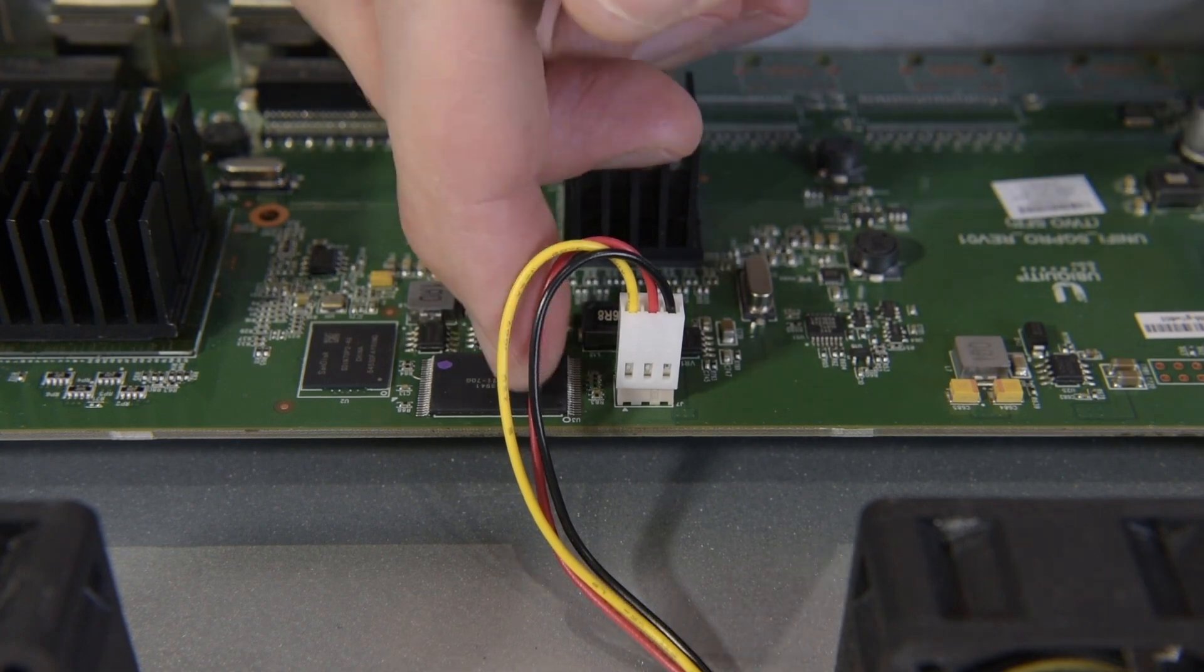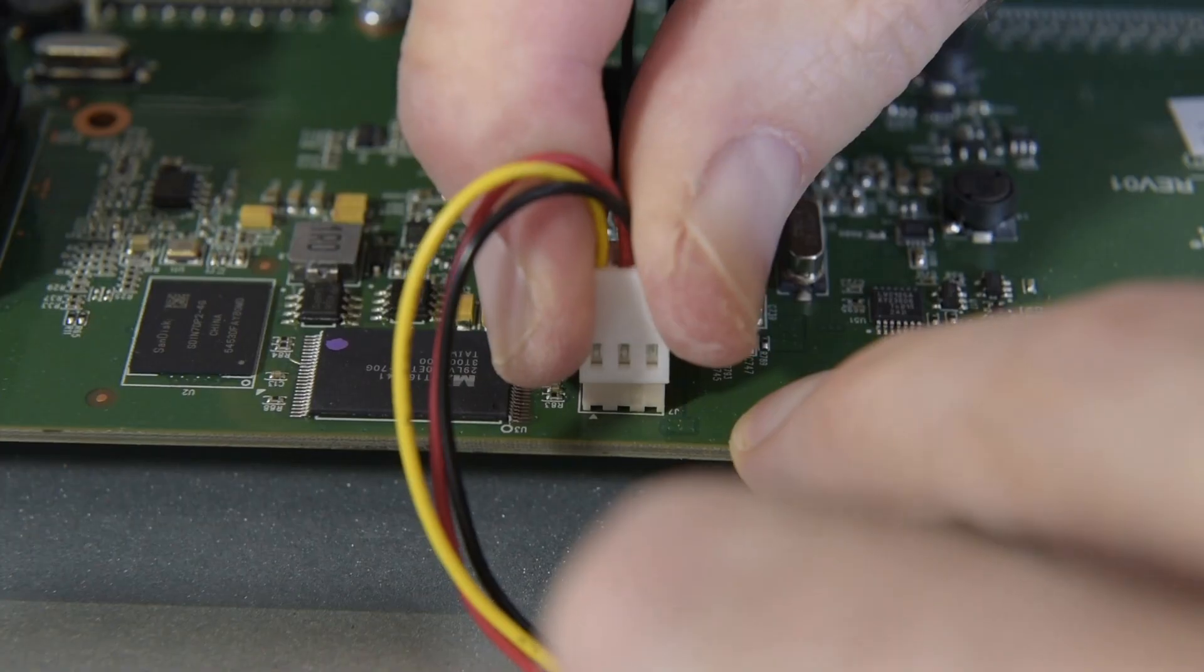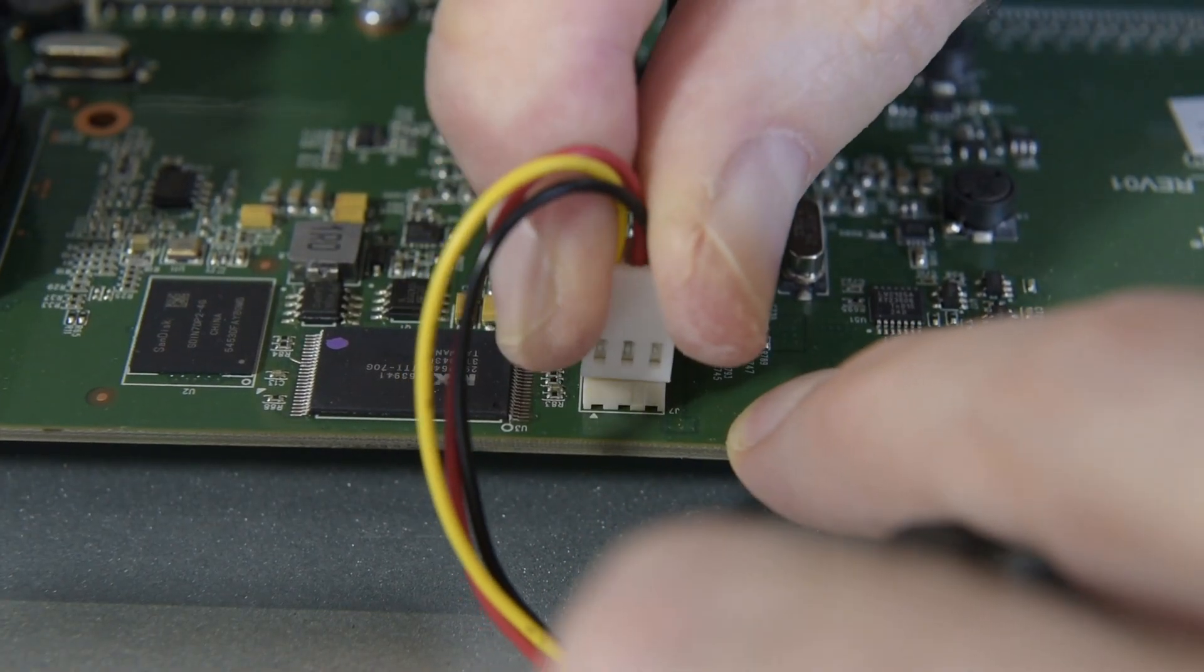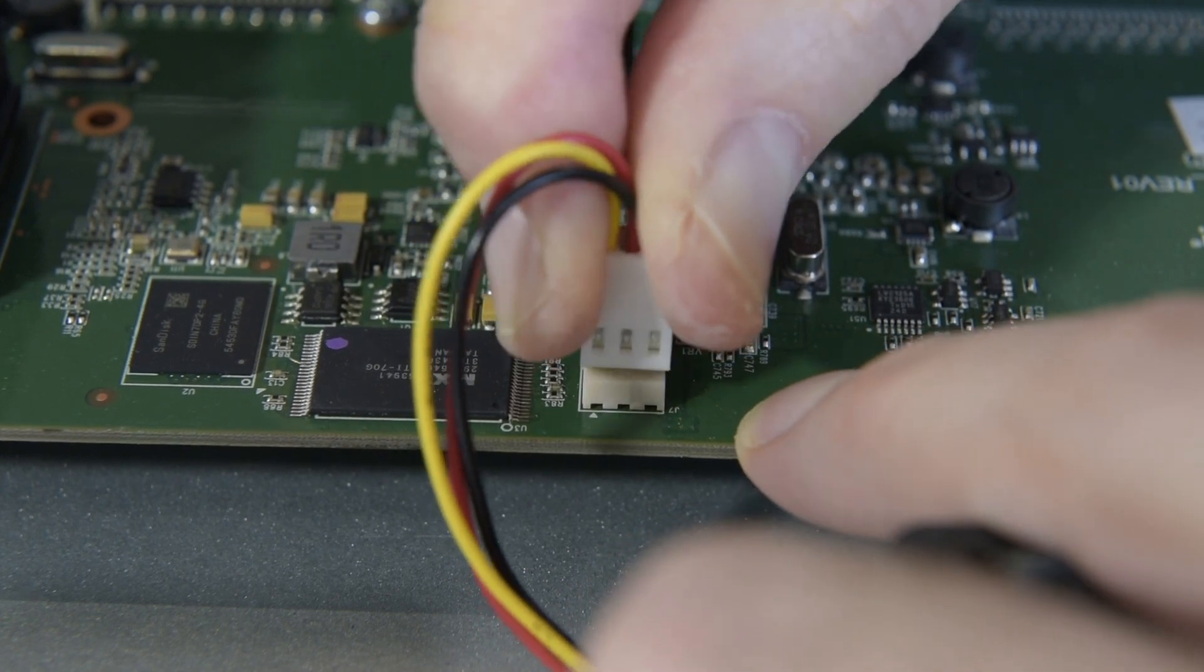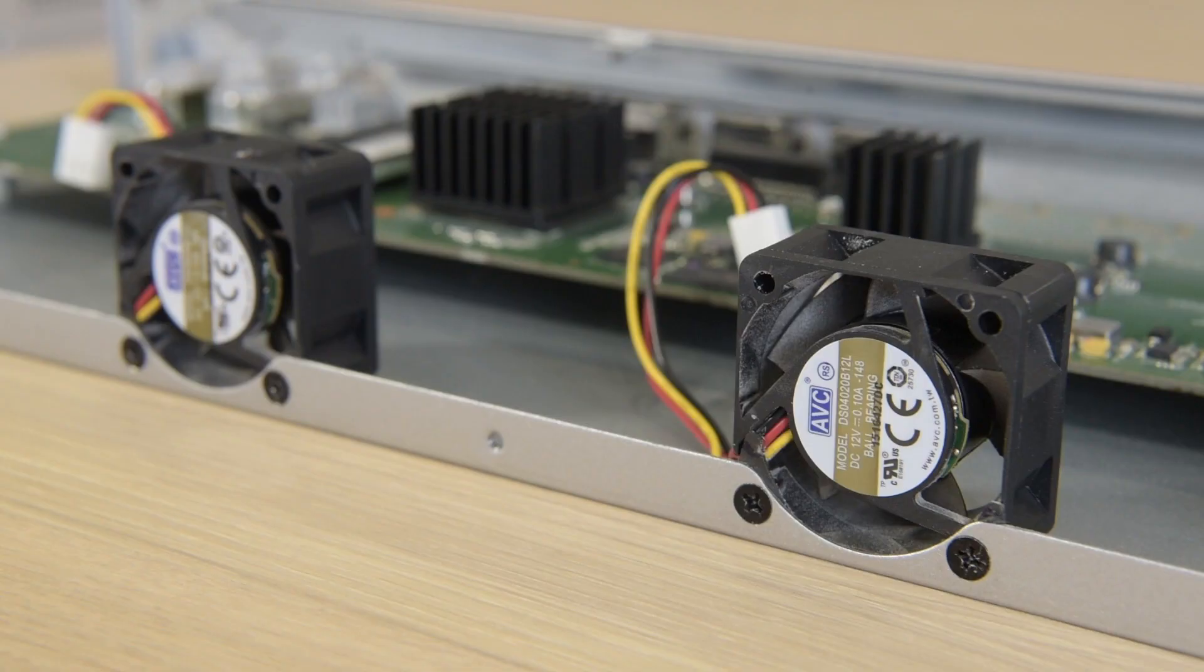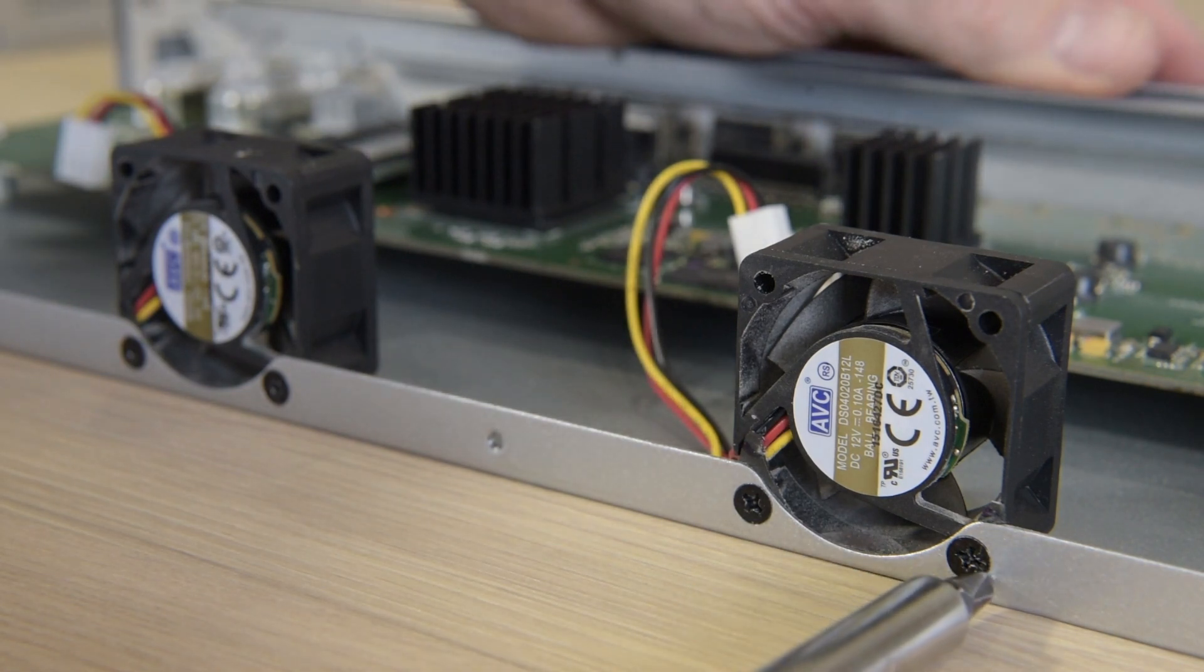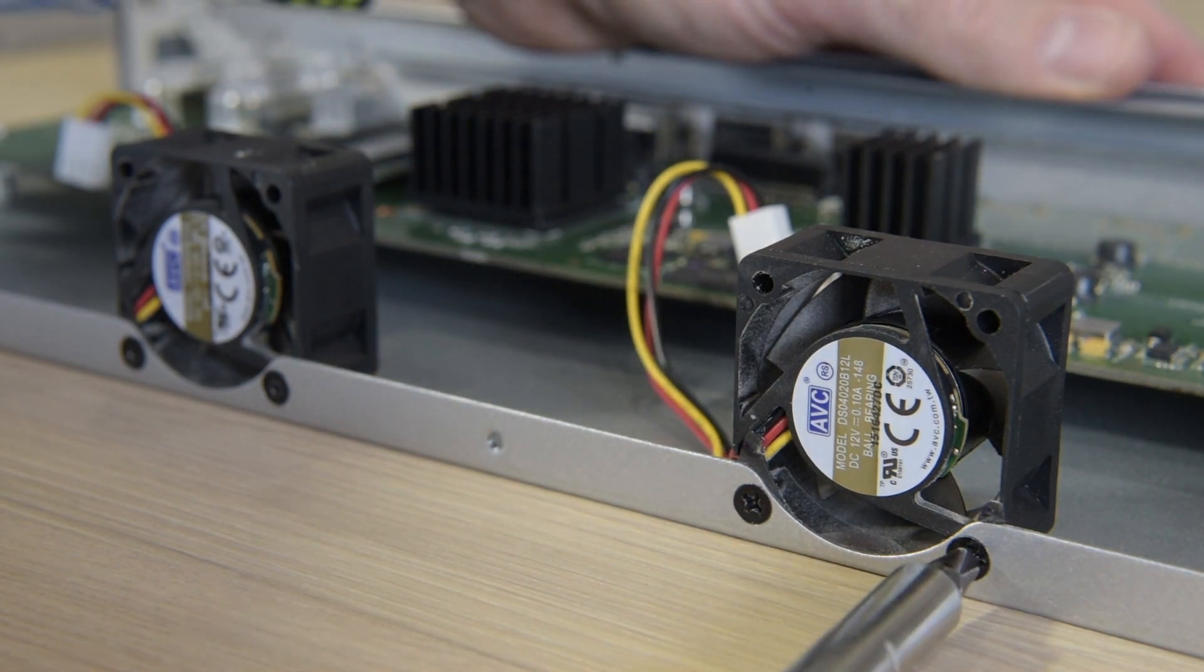The connectors just slide up and off, but I'd recommend holding onto the board as they were surprisingly tight. Then all it takes is a number two phillips screwdriver to remove the screws and the old fans can be removed.